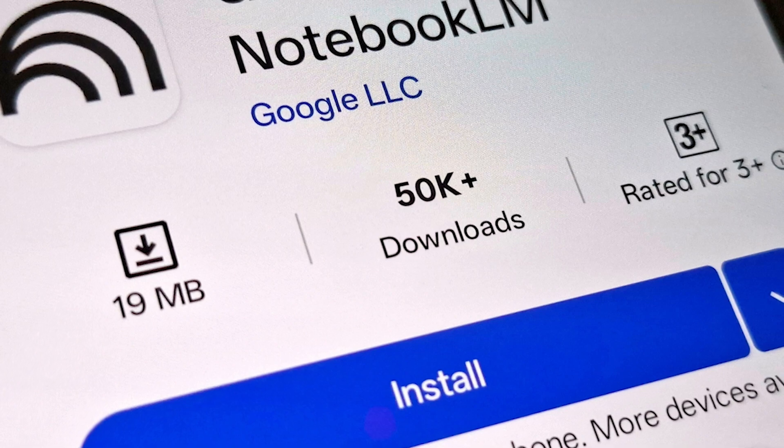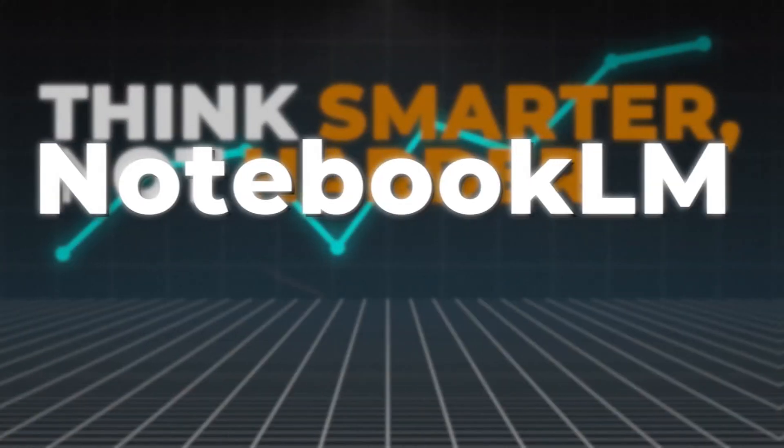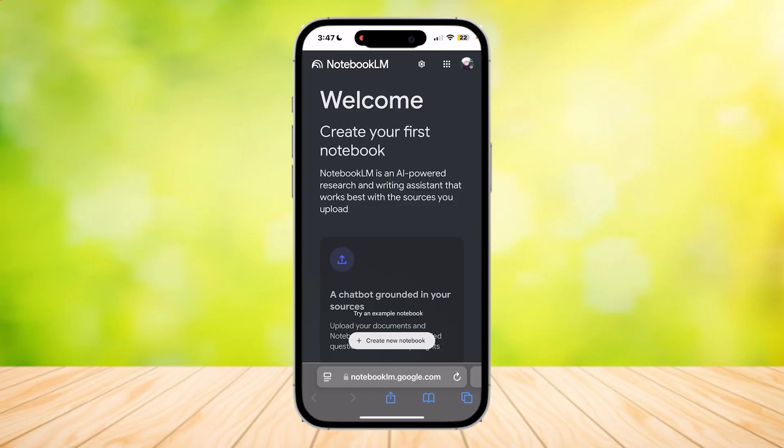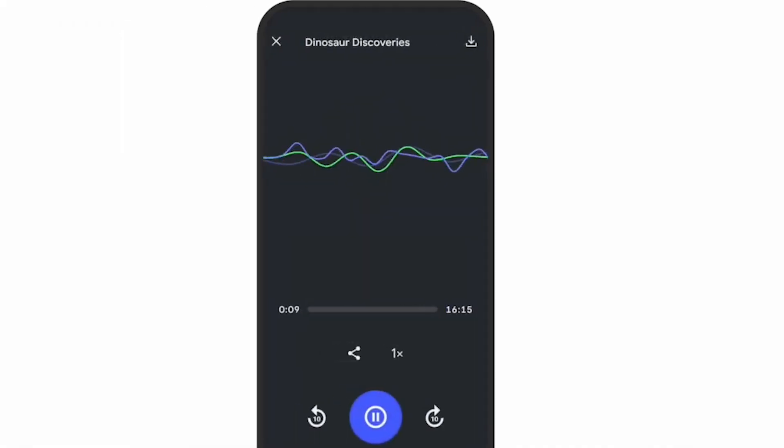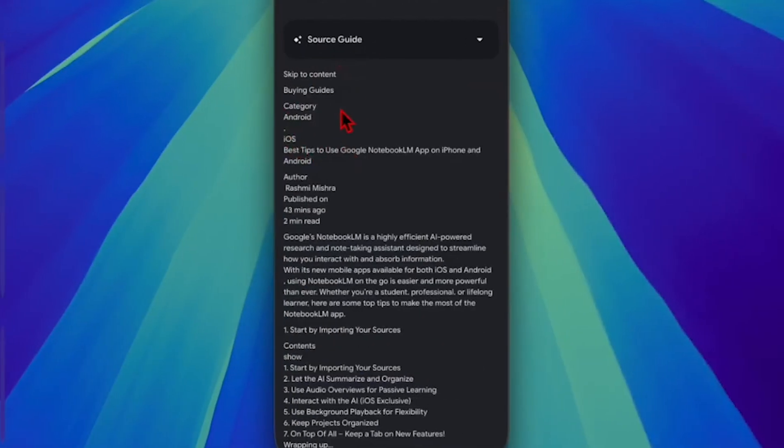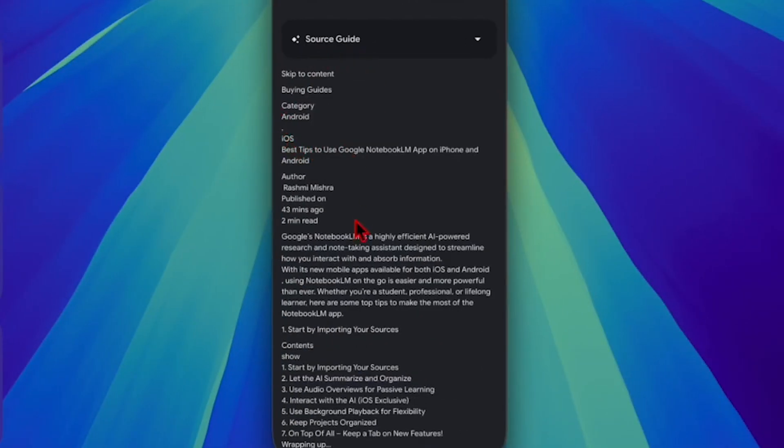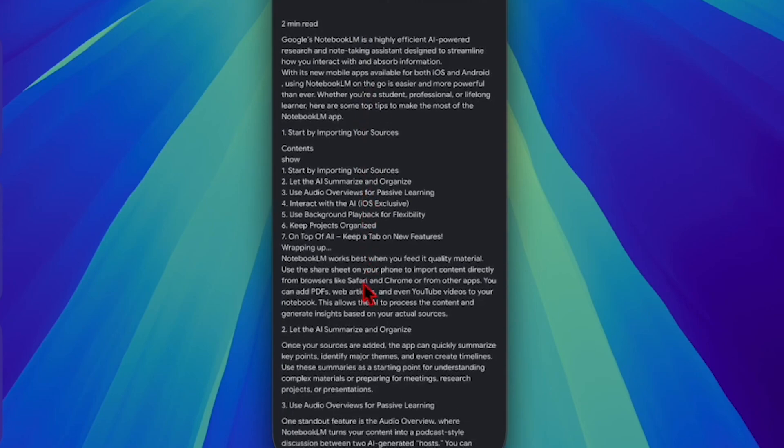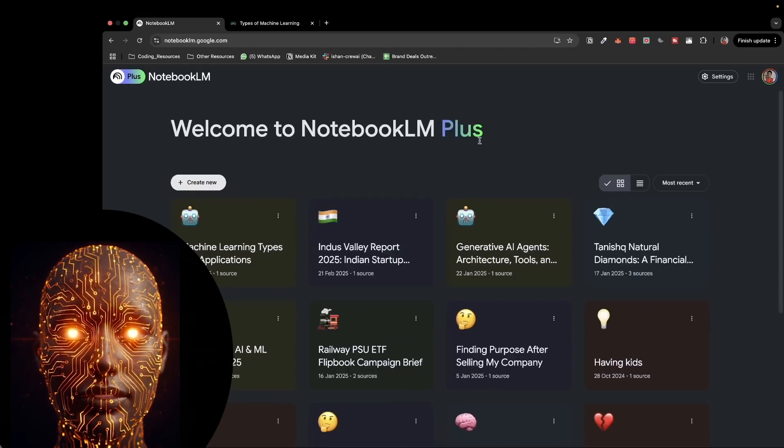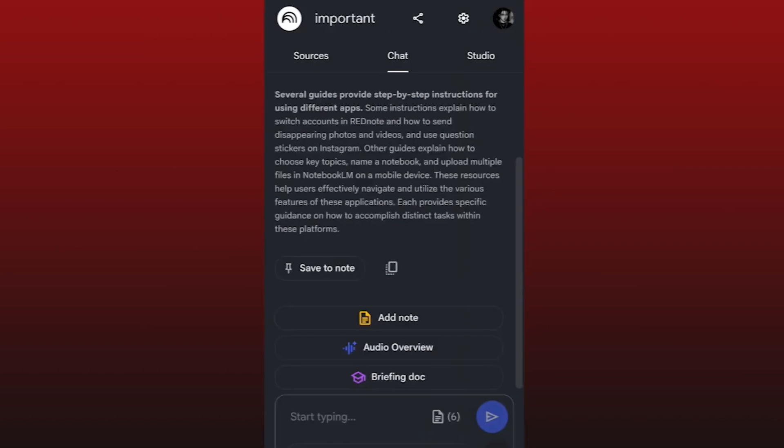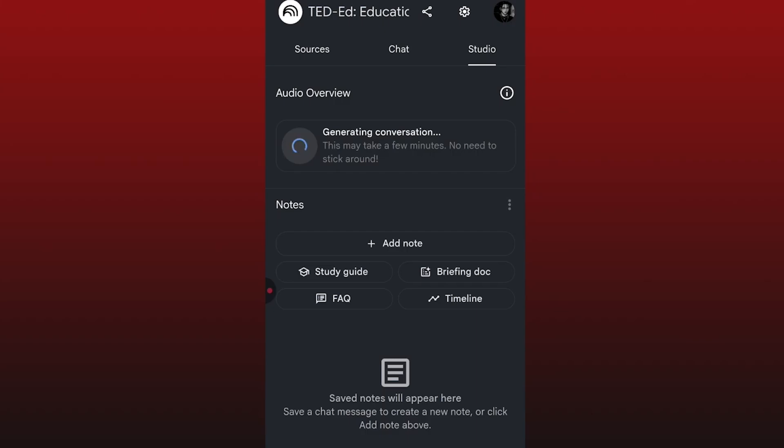Have you downloaded the Notebook LM app yet? What are your first impressions? Which features are you most hyped about? The offline audio? The share sheet? How do you see this changing your personal Notebook LM workflow? Anything missing that you were hoping for in a dedicated mobile app? Drop your experiences, your critiques, your wishlist items down in the comments. Let's get a real power user discussion going.